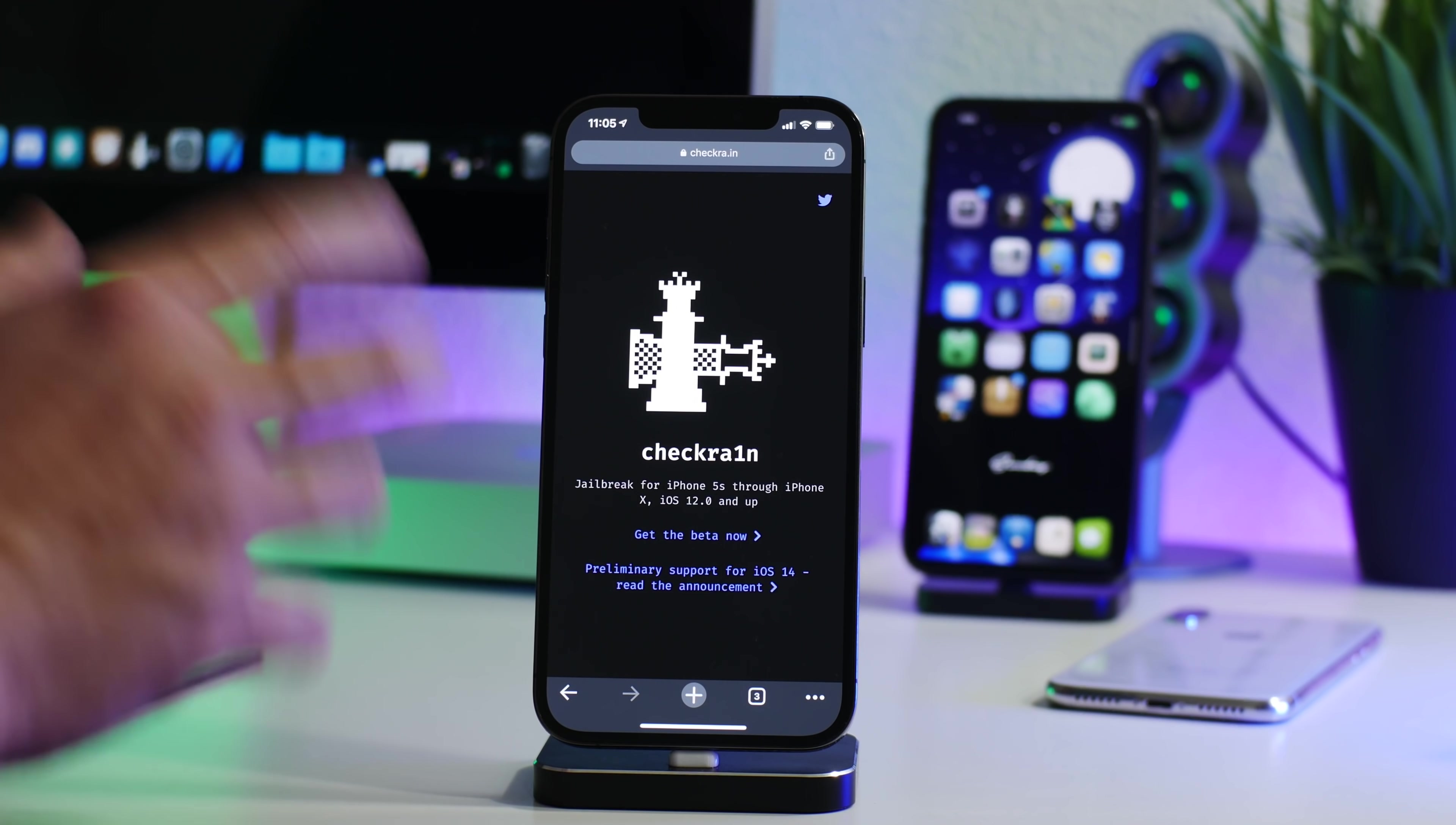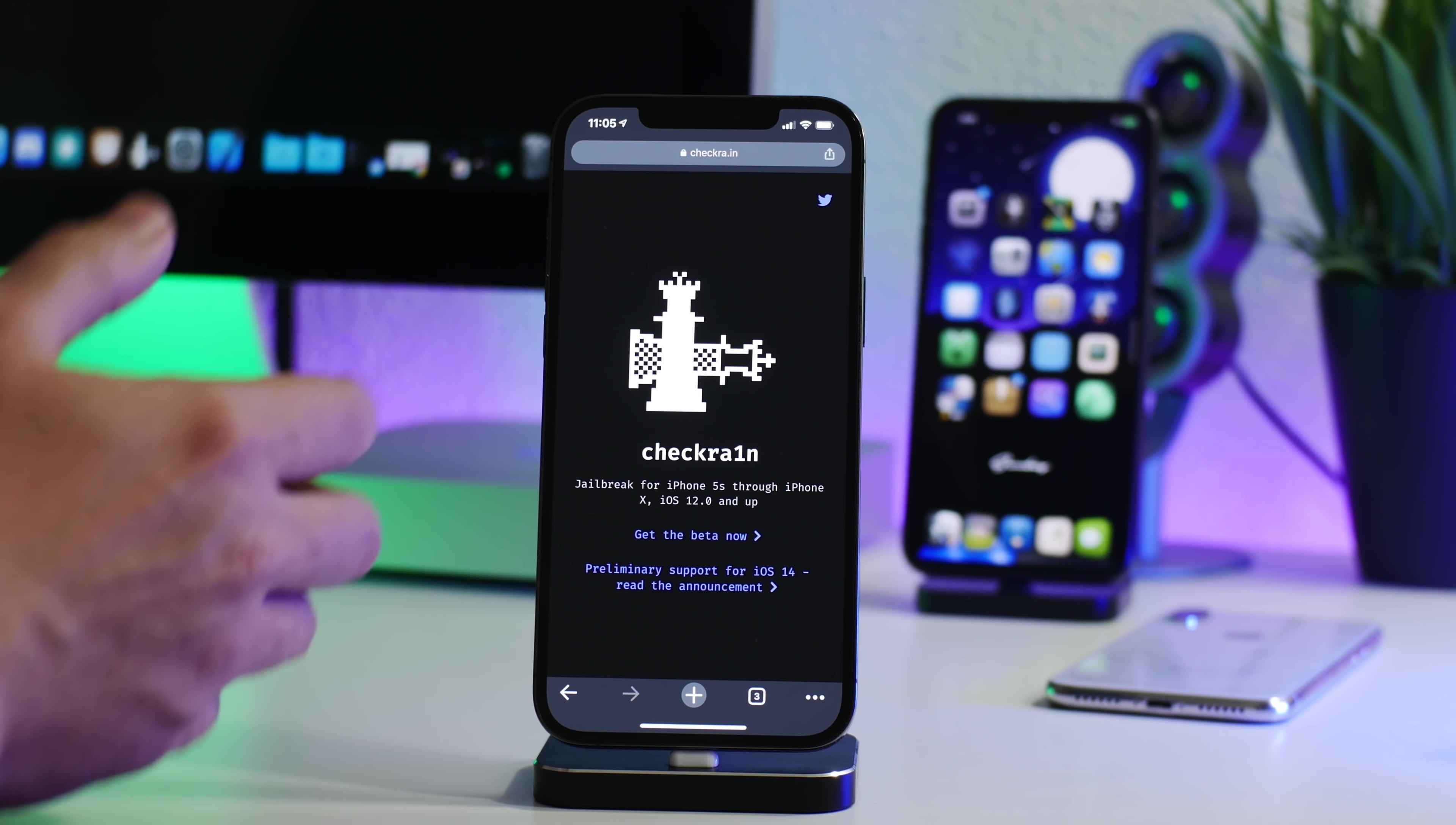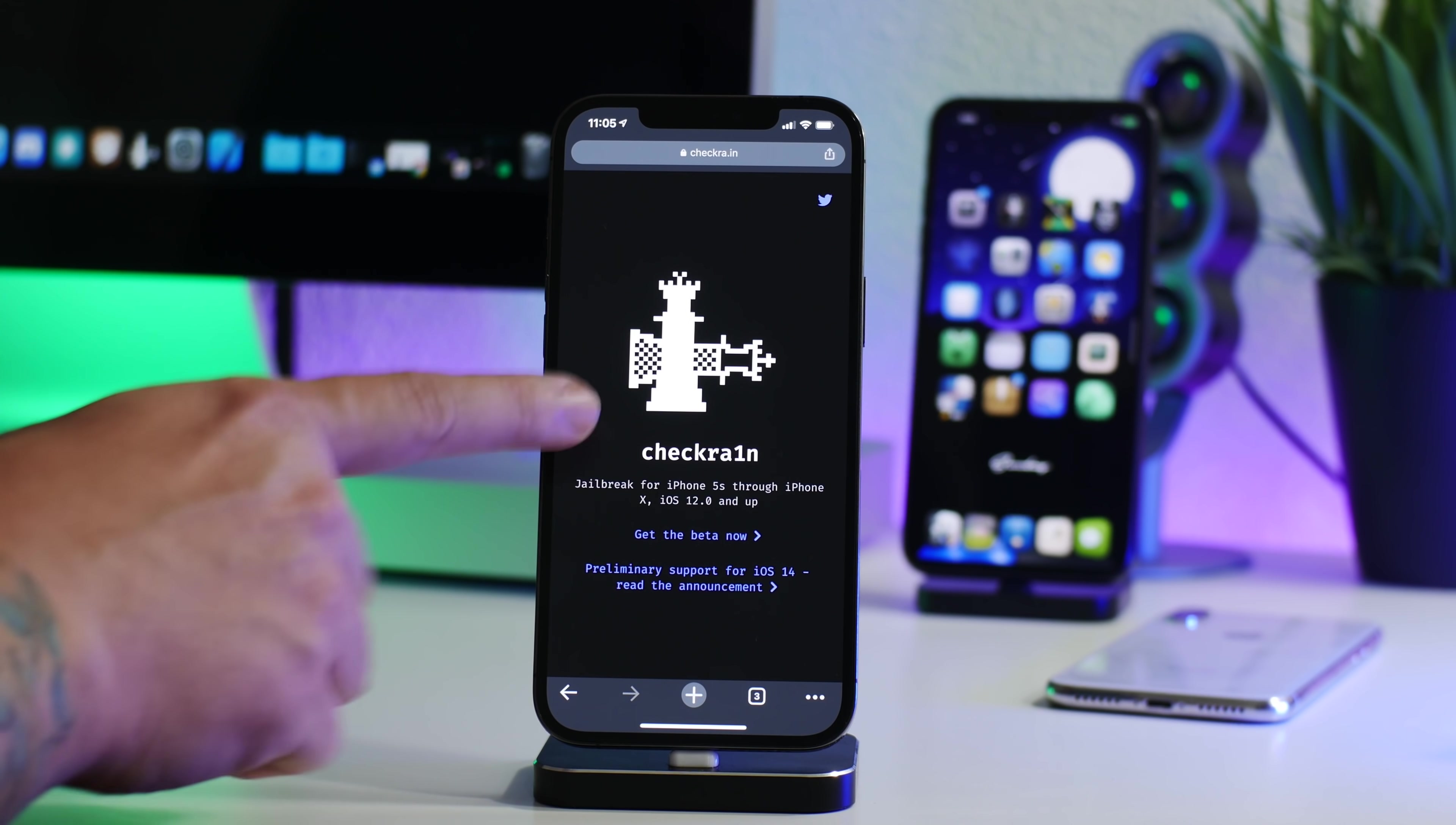If there's any other videos on YouTube directing you to a different name of the website, it's a fake website, it's a fake jailbreak, it's a fake video unfortunately. So like I said, I'll have the official links in the description, and they are the official jailbreaks that actually do work on iOS 14.